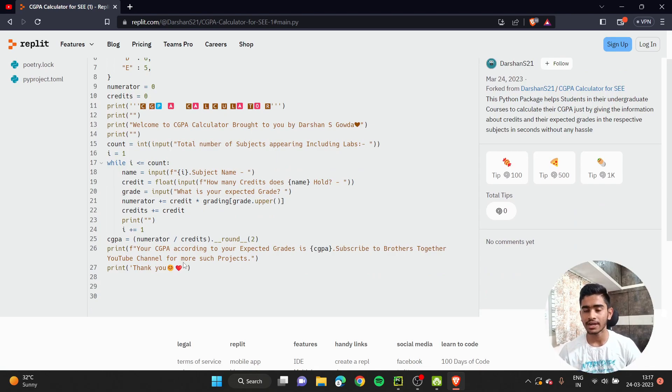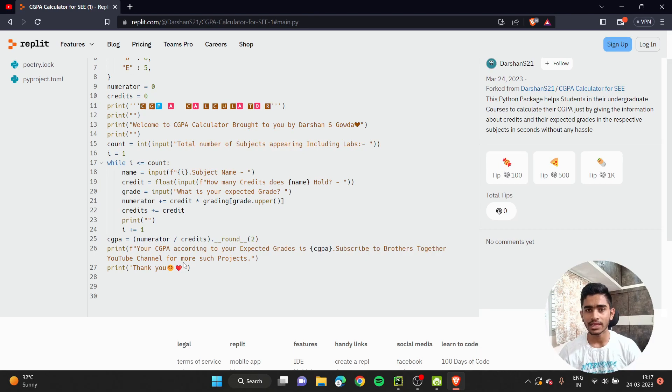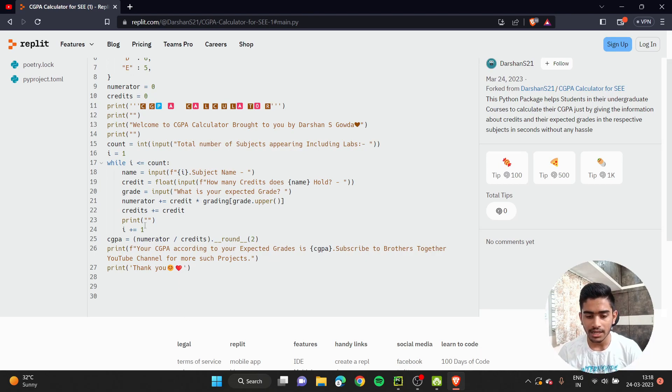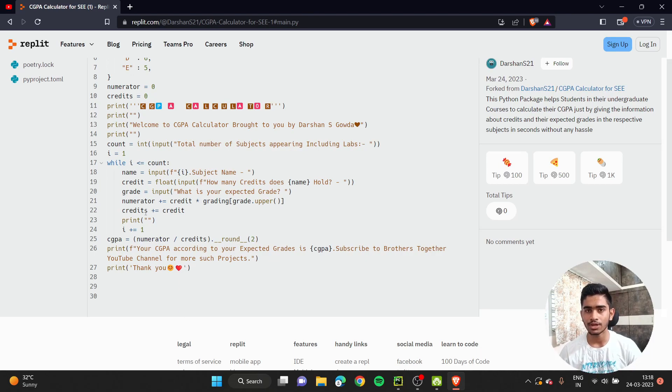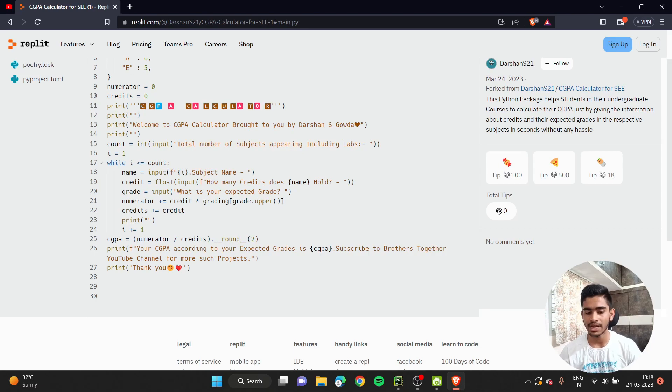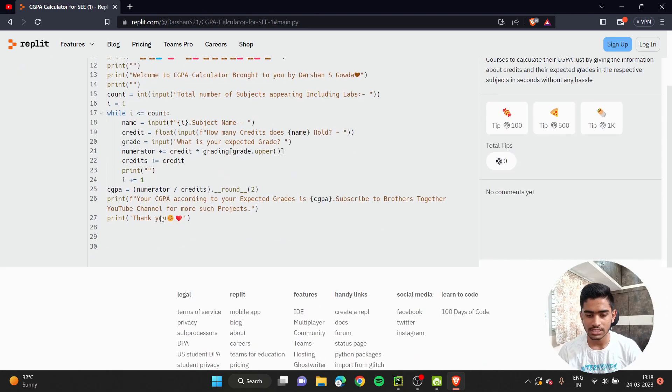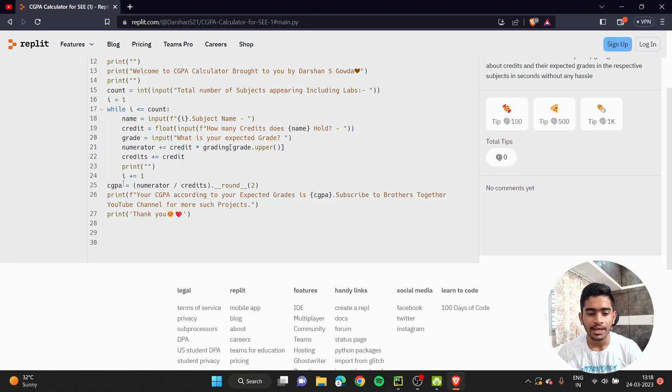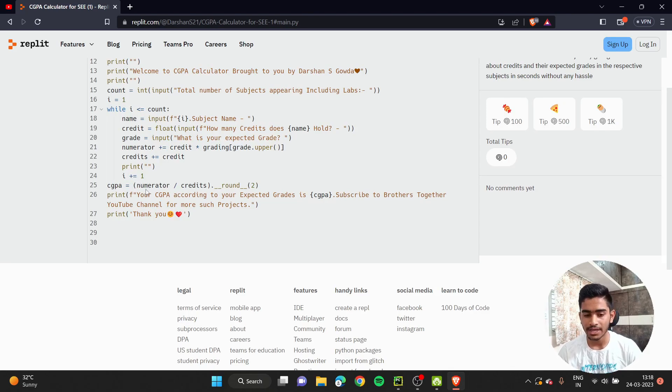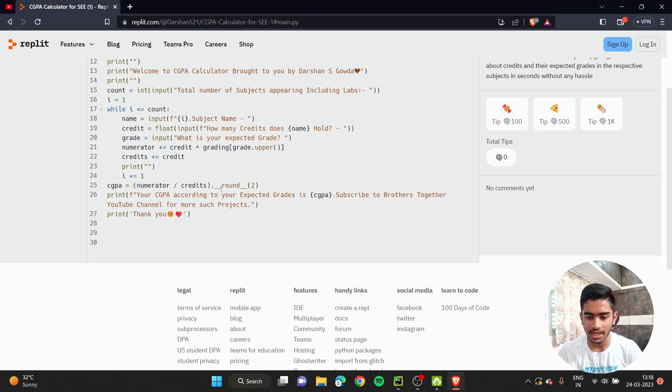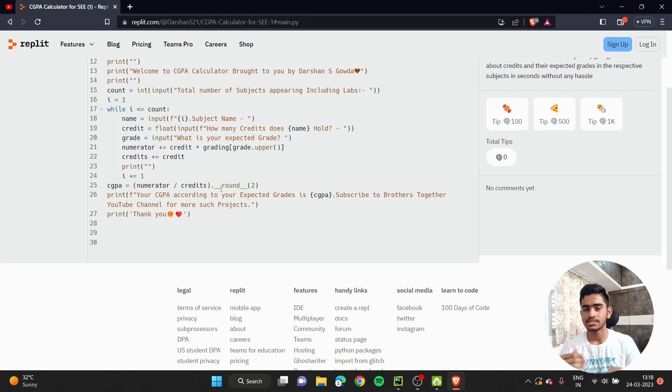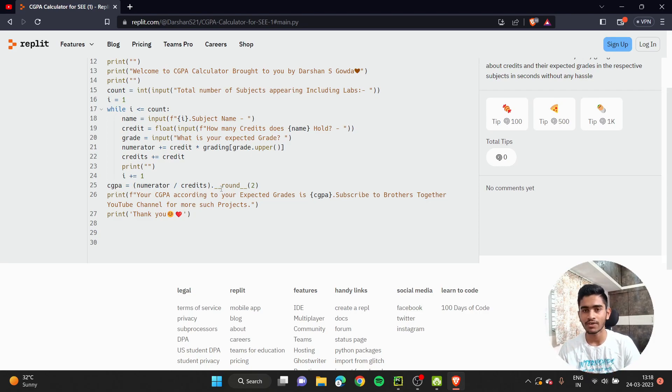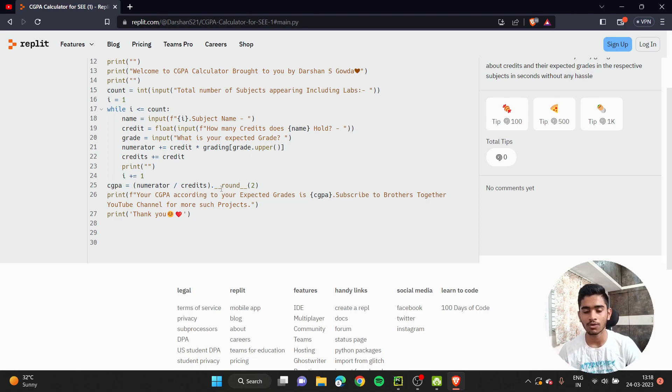I explained it earlier in the video also. Now I think it will be pretty clear. Obviously the denominator which contains credits must be added with the credit of the course. This happens for all the subjects, and in the end the CGPA is calculated by numerator divided by credits. I've used the round function because it's a float value and goes up to a lot of decimal places.